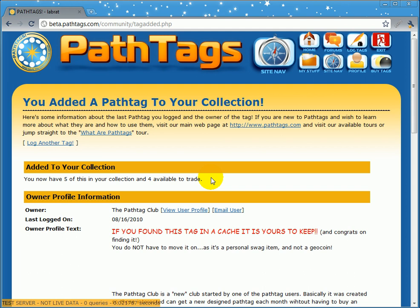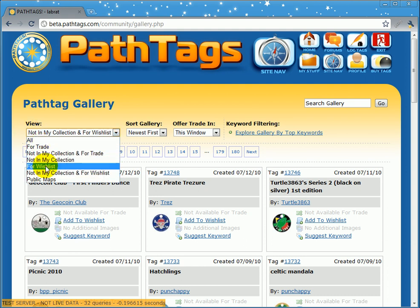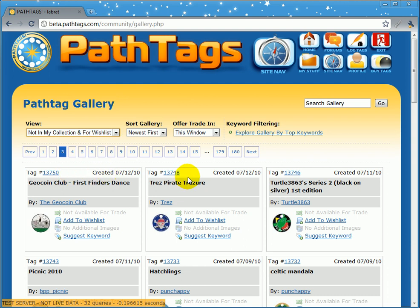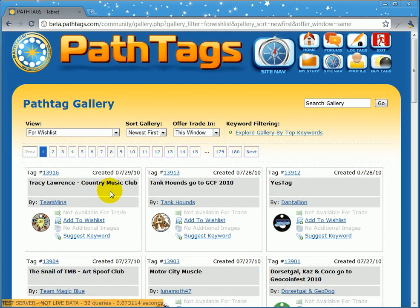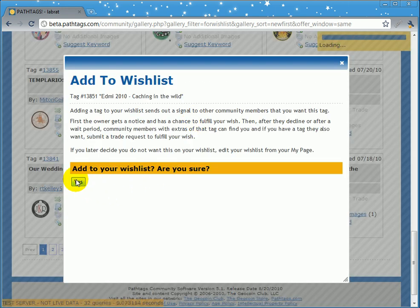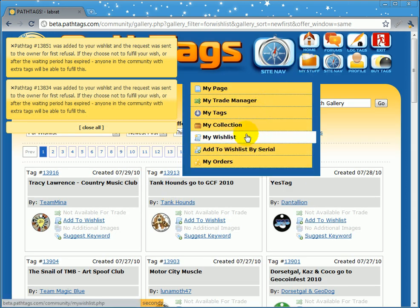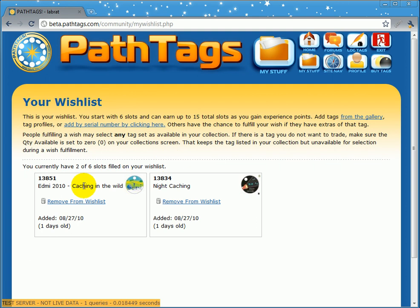When you have tags that are available for trade in your collection, it means that you can start to wishlist tags out of the gallery. So now if you go to my site and go to the tag gallery, you can use this view filter up here to select items for wishlist or not in my collection and for wishlist. When you do this, all the tags that show up have the add to wishlist option. You can go through here, see tags you like, and add them to your wishlist — and you'll see your wishlist start to build up.